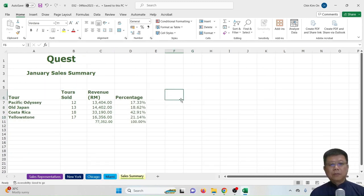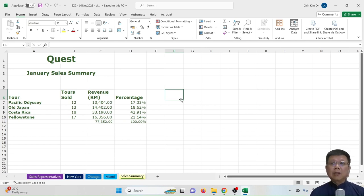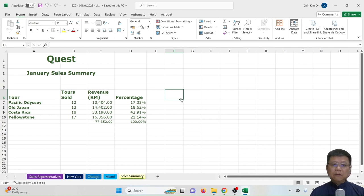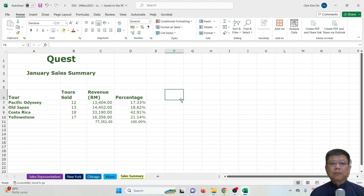In this video, we have learned about the formulas SUMIF, AVERAGEIF, and COUNTIF, as well as SUM, MAX, MIN, and AVERAGE. We also covered how to format dates, format currency, and calculate percentages. Thank you for watching.